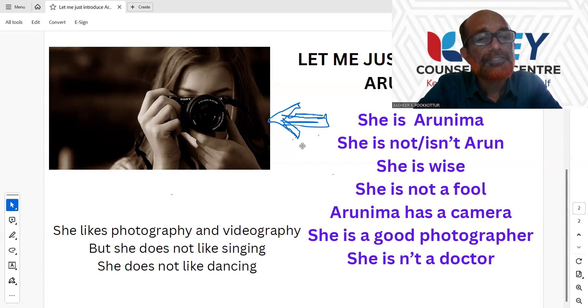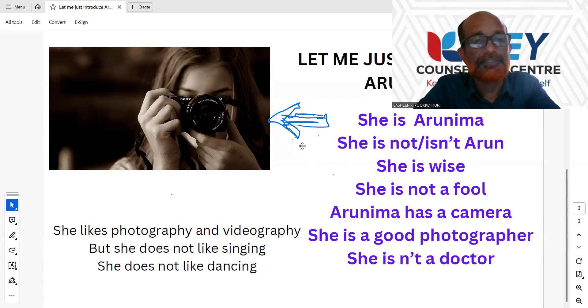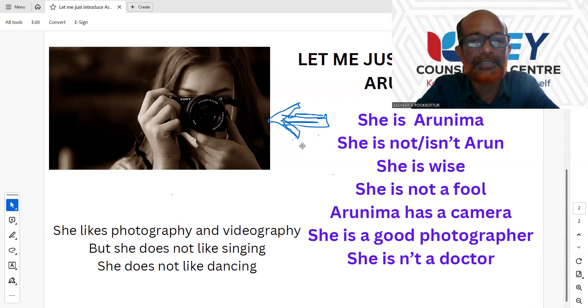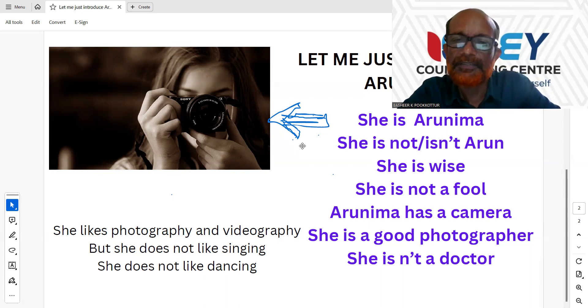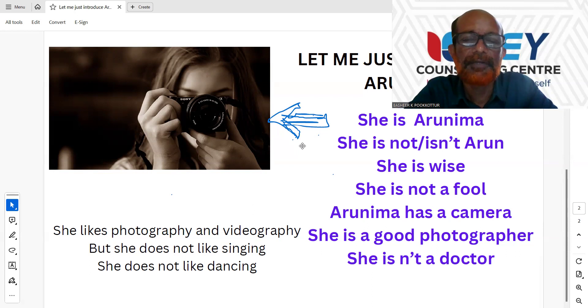She likes photographs. She does not like singing. She does not like dance. It's a simple exercise.